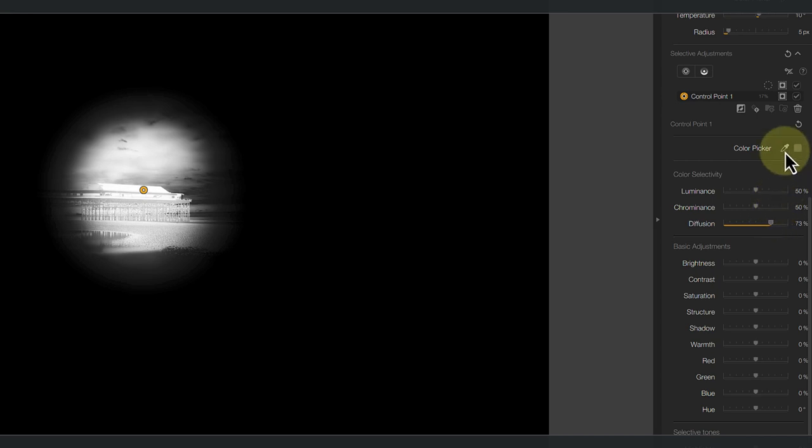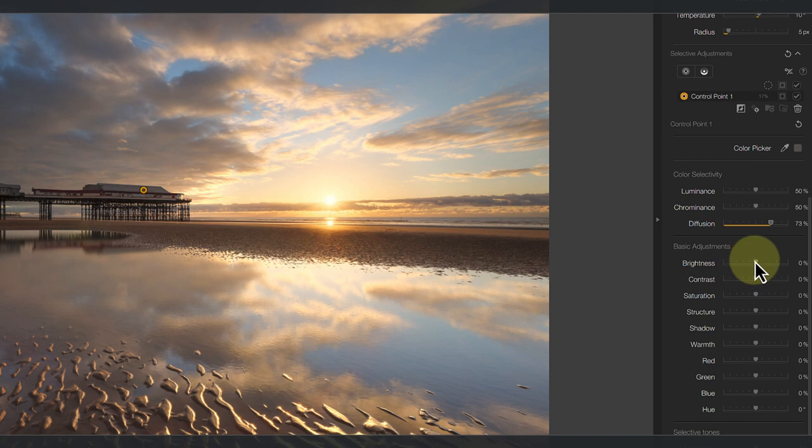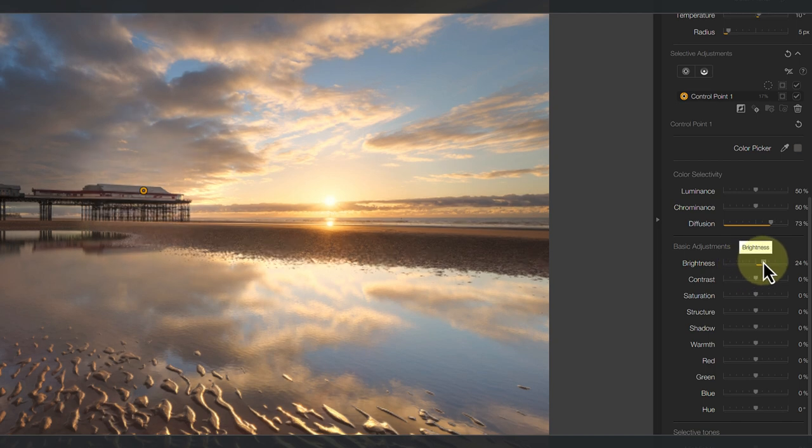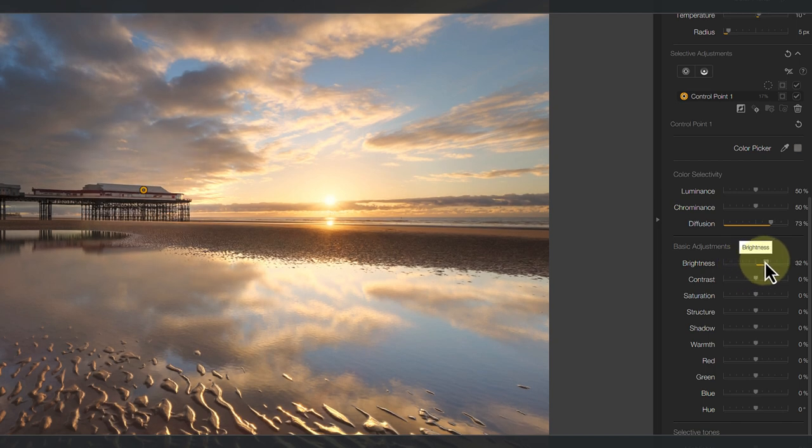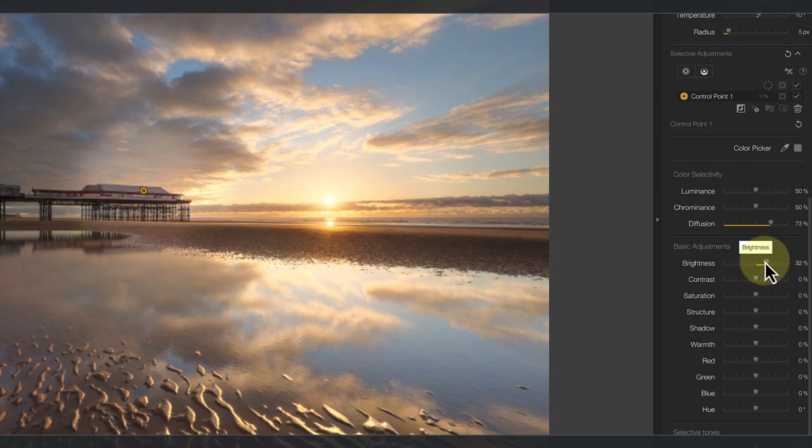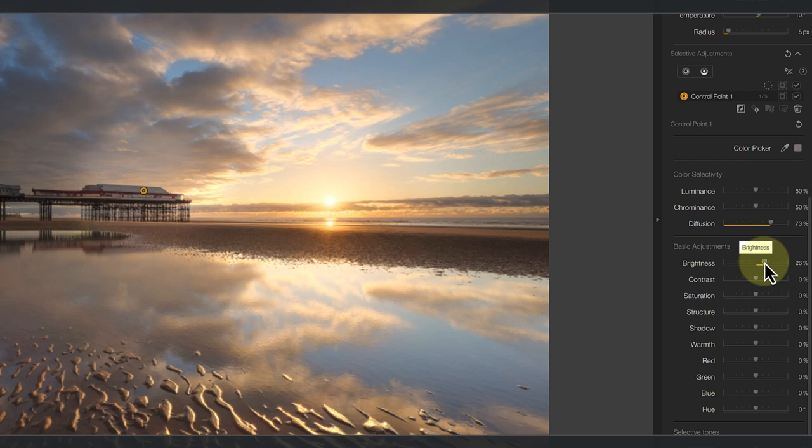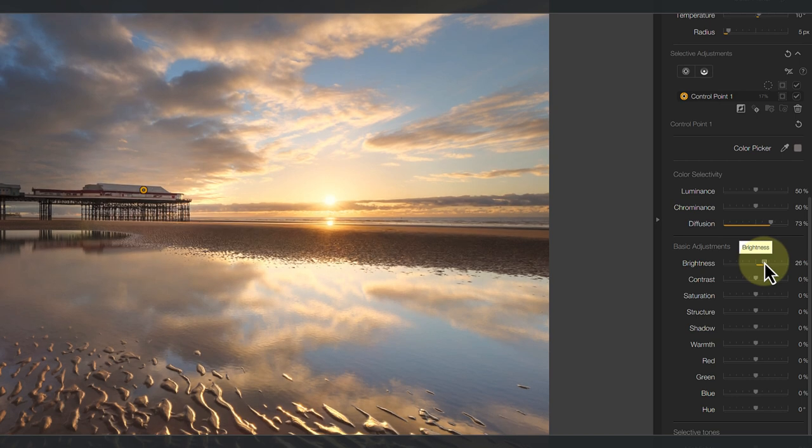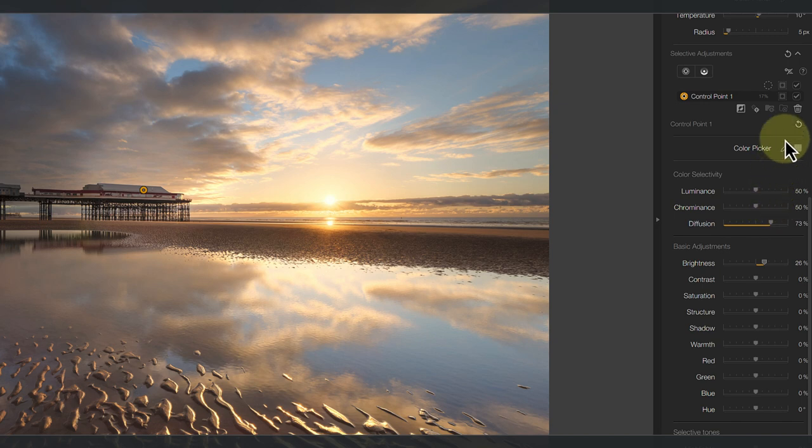If I turn off the mask view and increase the brightness, you can see what I mean. This problem isn't really being caused by the feather though. It's being caused by too much of the surrounding area of the pier being selected.